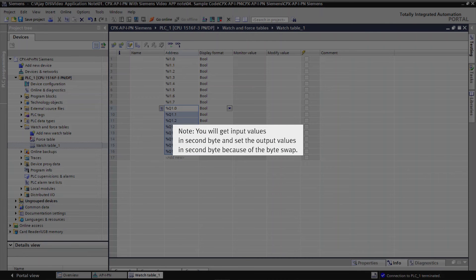Note: You will get input values in 2nd byte and set the output values in 2nd byte because of the byte swap.